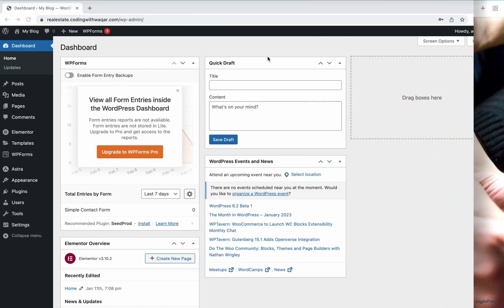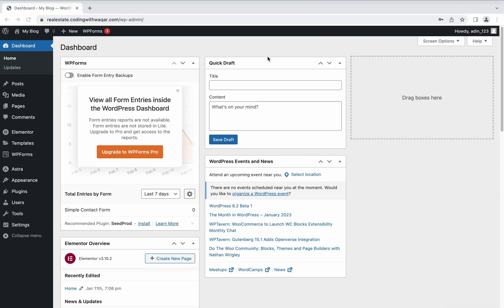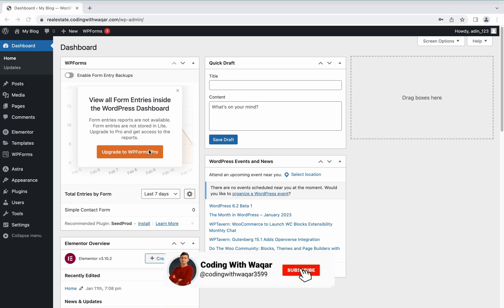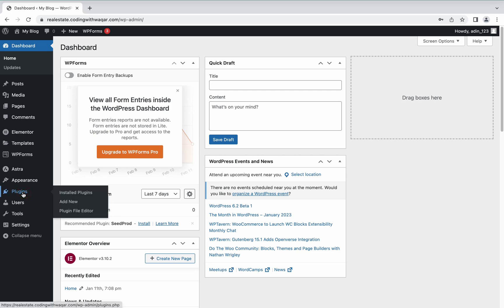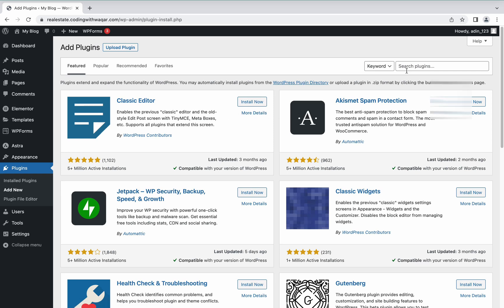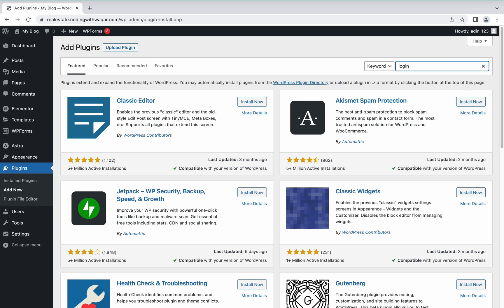After logging into your website admin panel, you will come to the dashboard. Hover over to Plugins, then click Add New. Here, search for the plugin LoginPress.